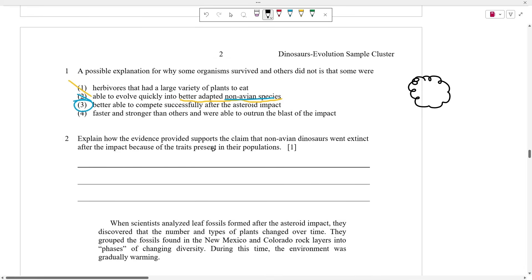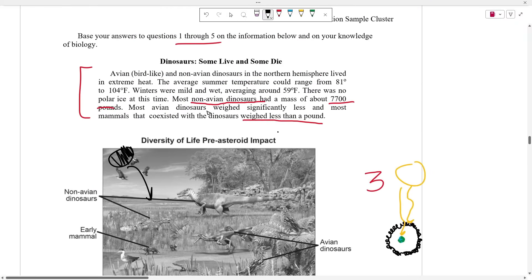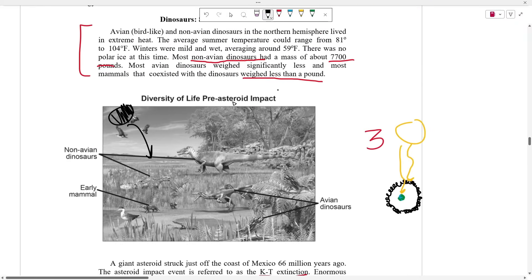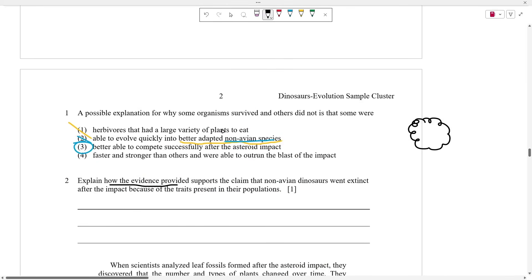Number two asks us to explain how the evidence provided supports the claim that non-avian dinosaurs went extinct after the impact because of traits present in their populations. The keyword here is that your answer has to come from something stated in the text. There are multiple correct answers — I can think of at least three.